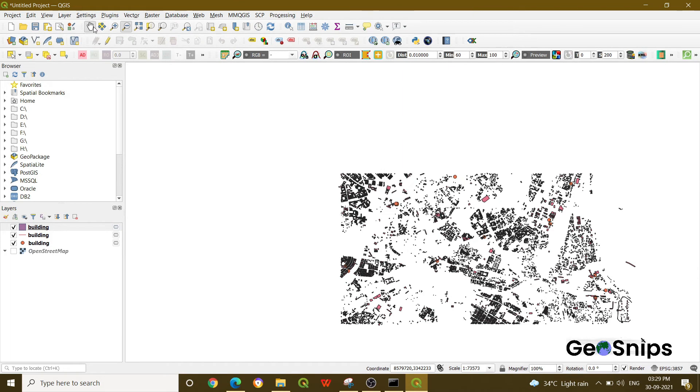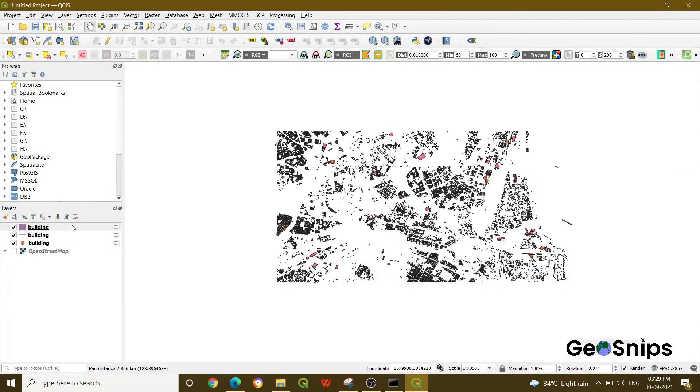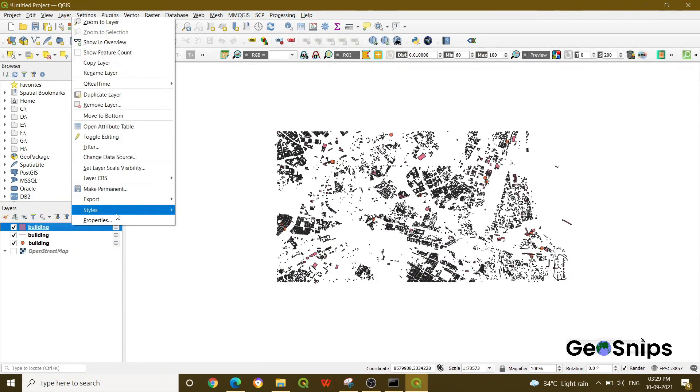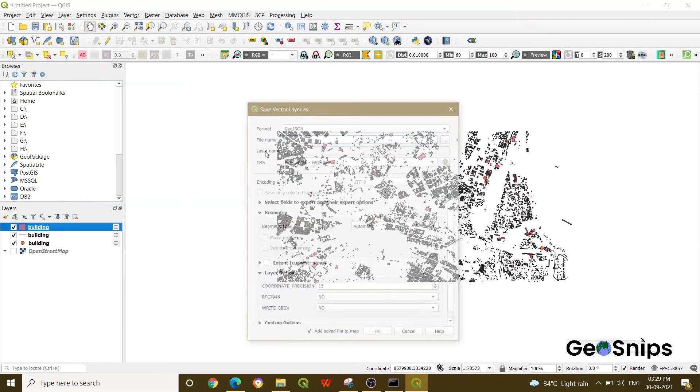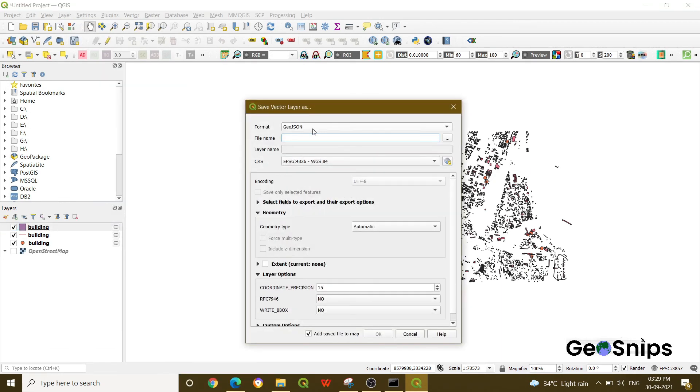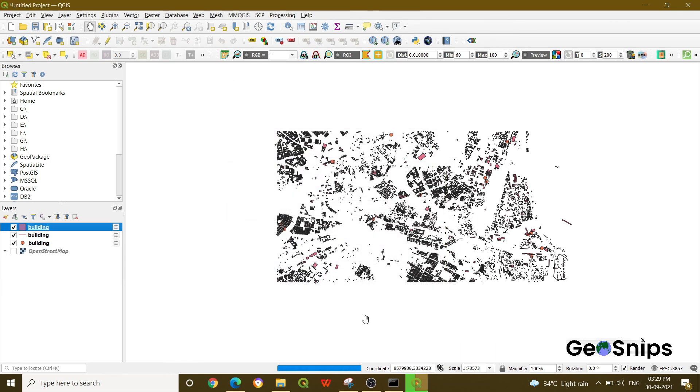Now, what if you want to export it? Just go to any of your layers, go to Export, and save the features. You can save it as GeoJSON or any other format. Save it as 'building', change the CRS if you want, and then press OK. That's how you do this operation in QGIS. Thank you for today.